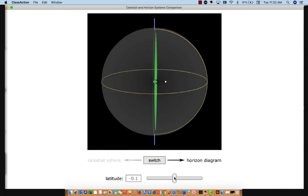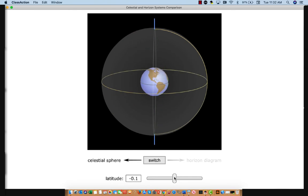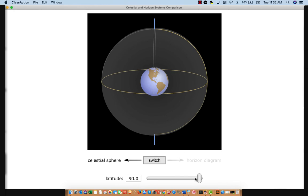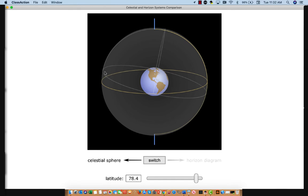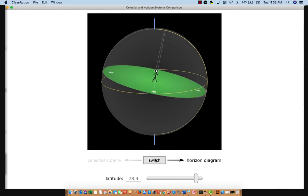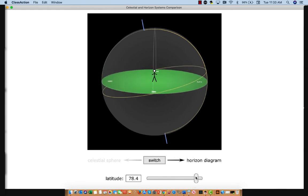Let's look at a couple more locations. At 78 degrees North latitude, here's directly overhead for that person, and there's the North Star — relatively close to overhead. Switching to the horizon view confirms it's high in the sky. And if we move all the way to the North Pole, you can see the North Star would be directly overhead.